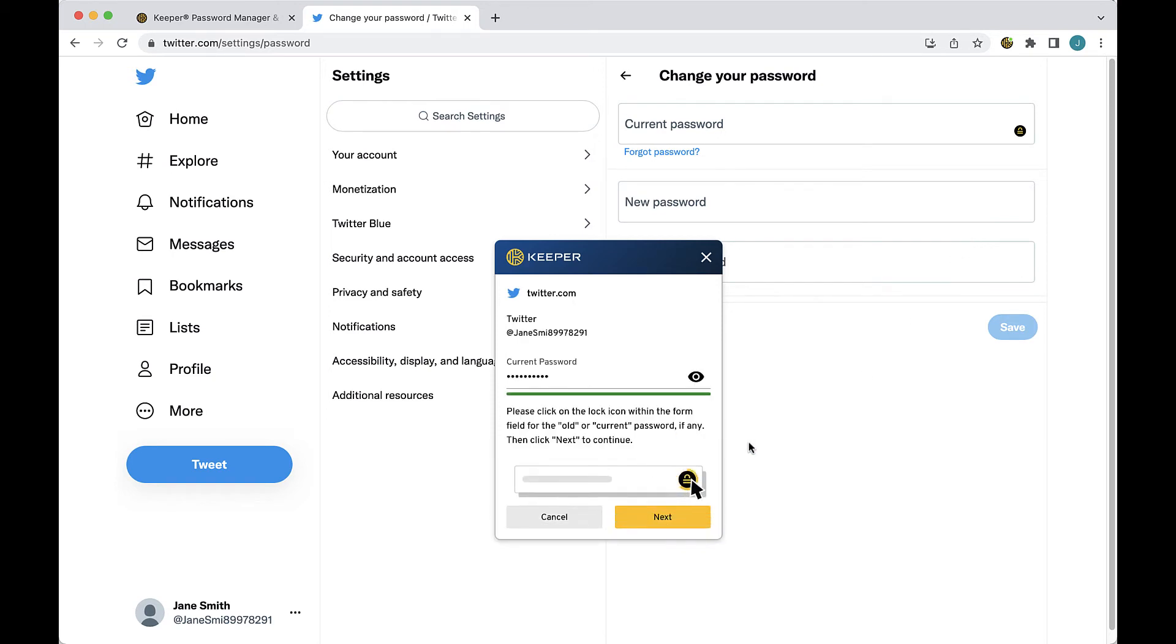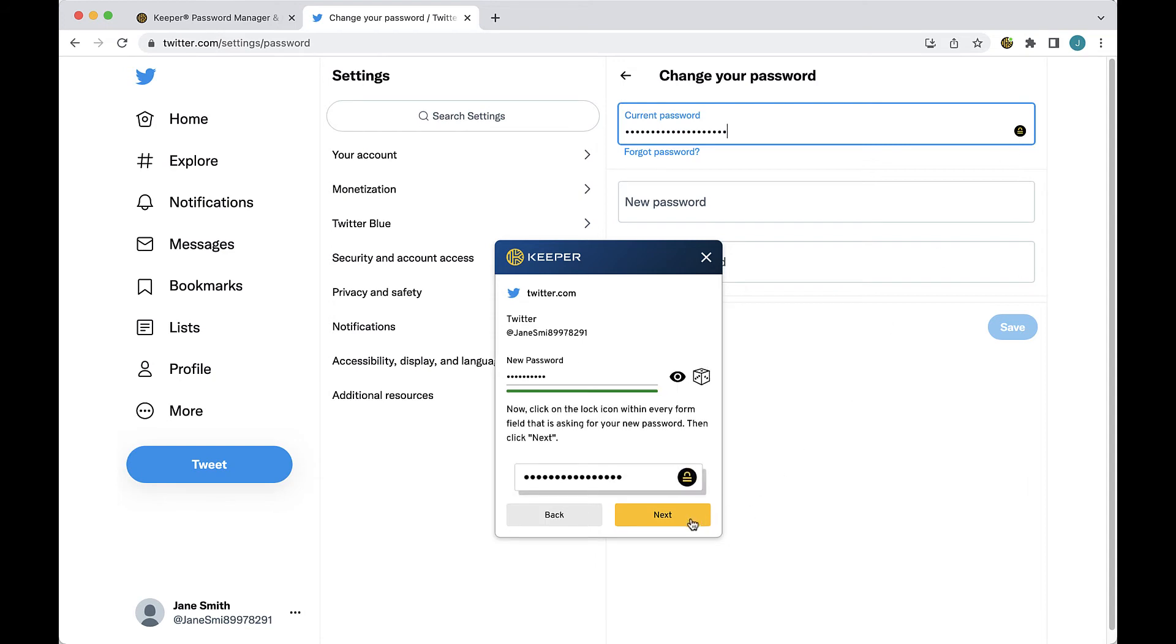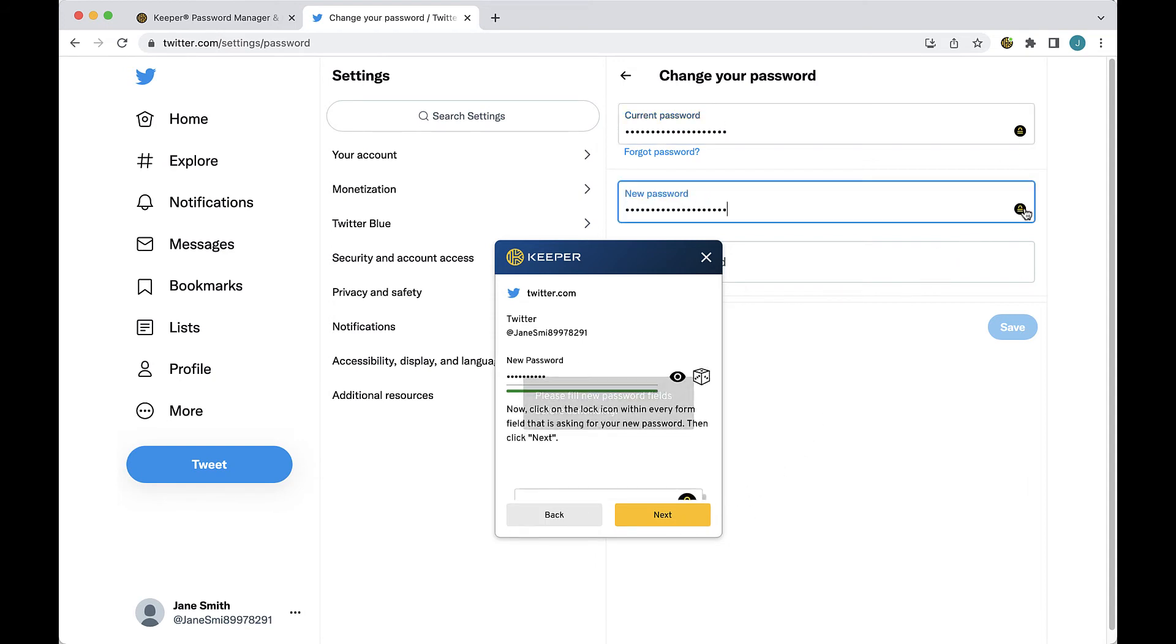The first few prompts will ask you to click on the Keeper locks one by one to automatically fill your current password, then generate and fill a new password.